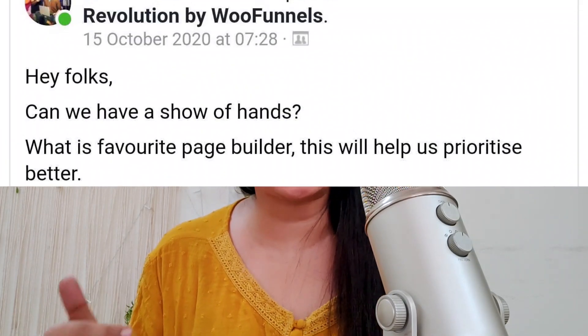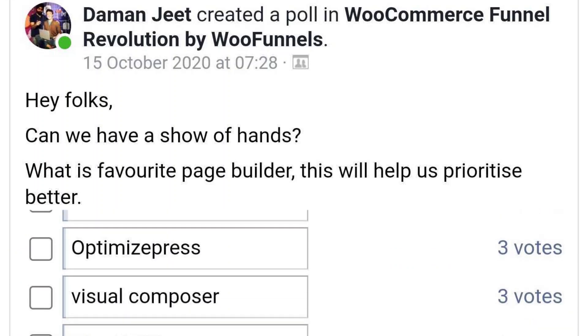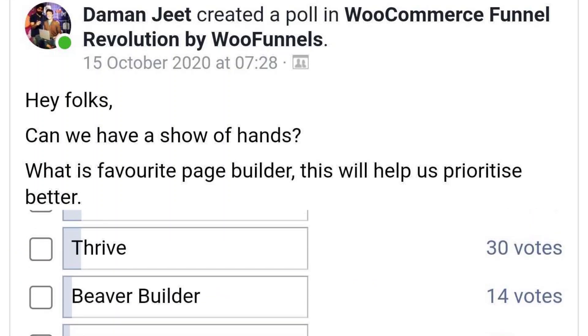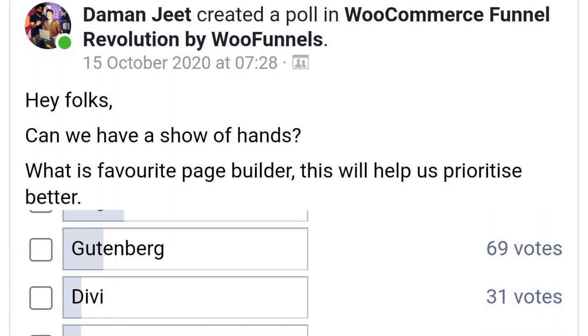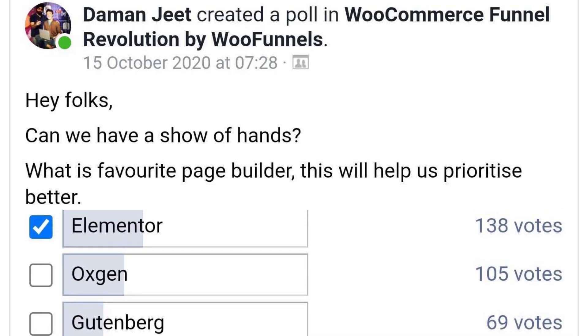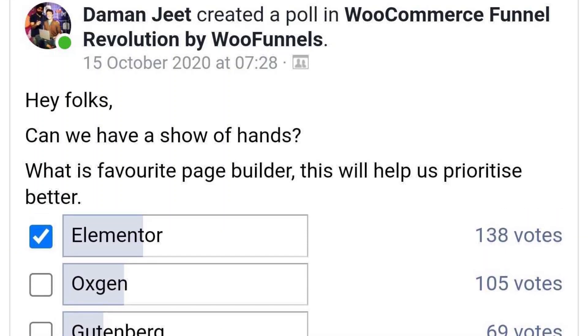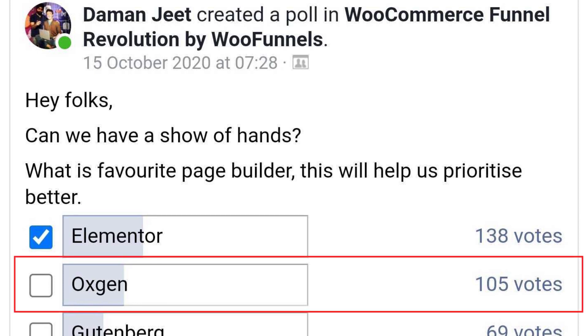About six months ago we asked our community which page builder they'd like us to integrate with next, after Elementor and Divi. The choice was evident — it was Oxygen. So here I am, absolutely proud and stoked to announce that WooFunnels now deeply integrates with Oxygen.